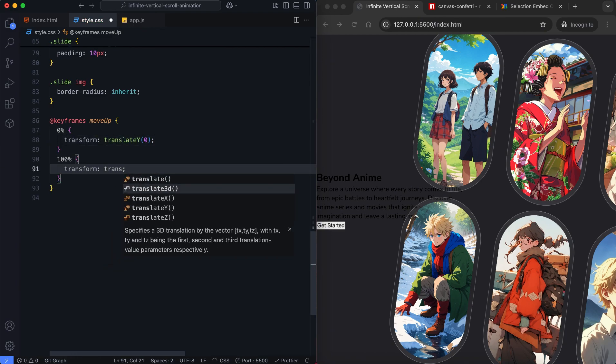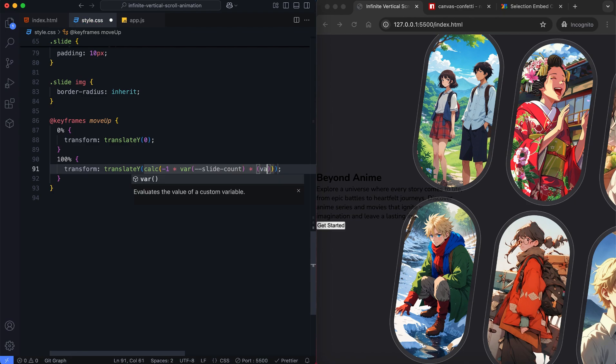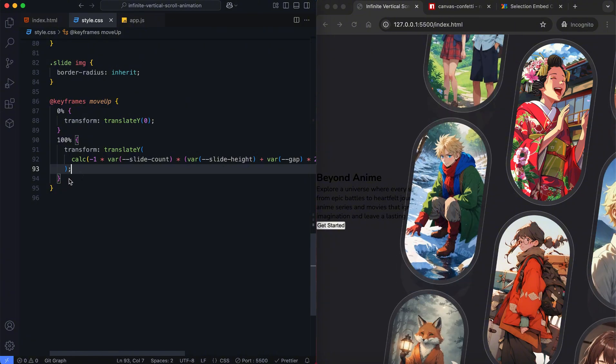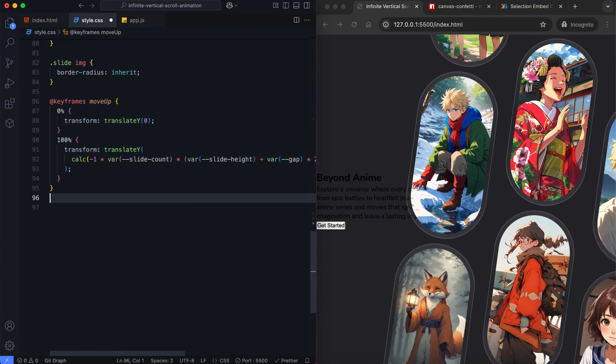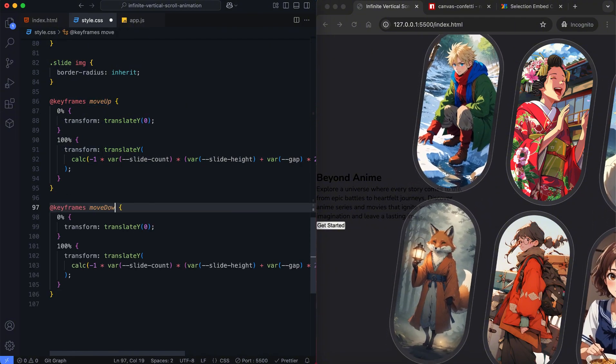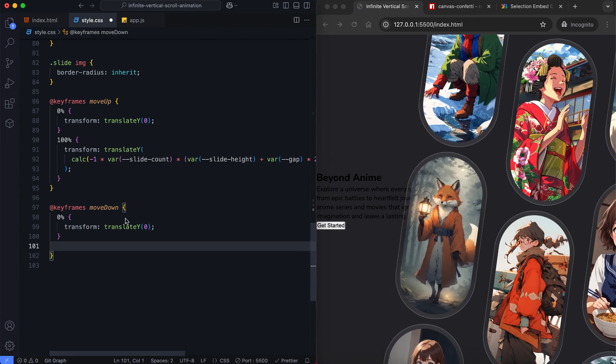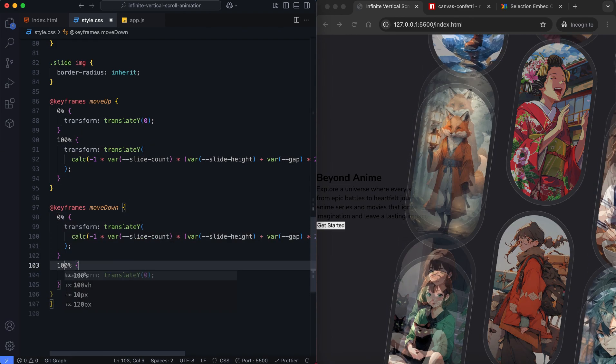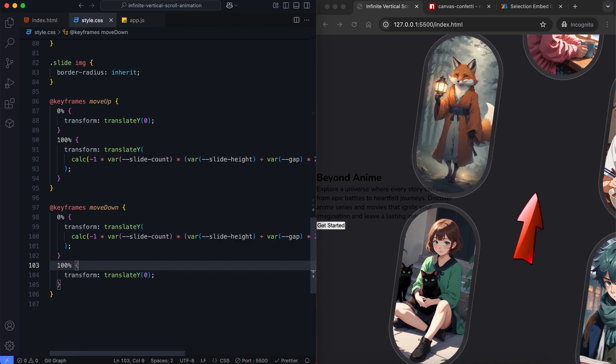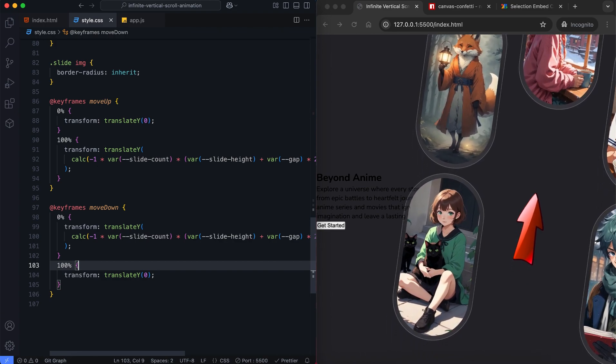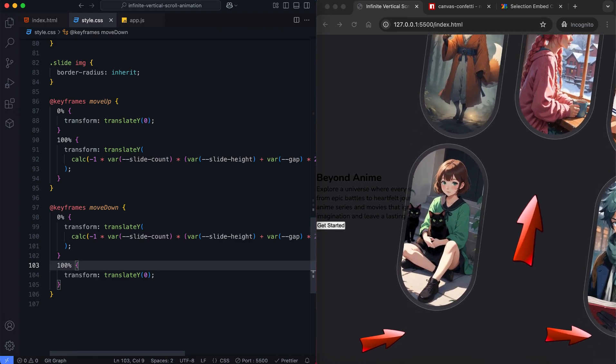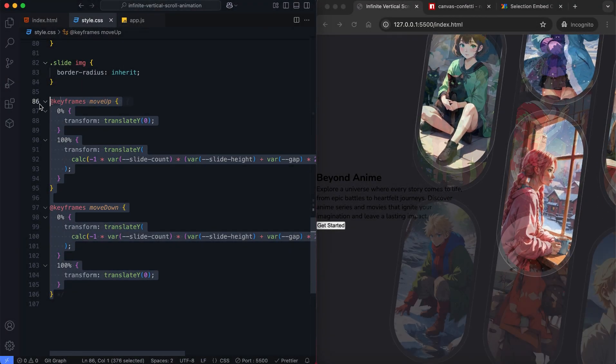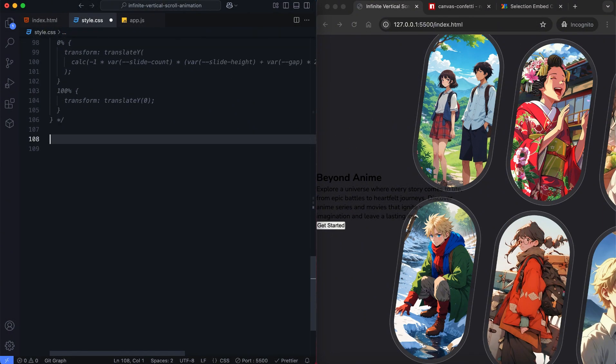The animation distance is calculated based on the total height of the slides and the gaps between them. This prevents sudden jumps by ensuring a seamless transition between the first and last frames. This method ensures a continuous loop when the animation restarts. As you can see there are gaps in the sliders when the animation is active. We'll fix this by cloning the slides. I disable the animation for now and I'll activate it later.